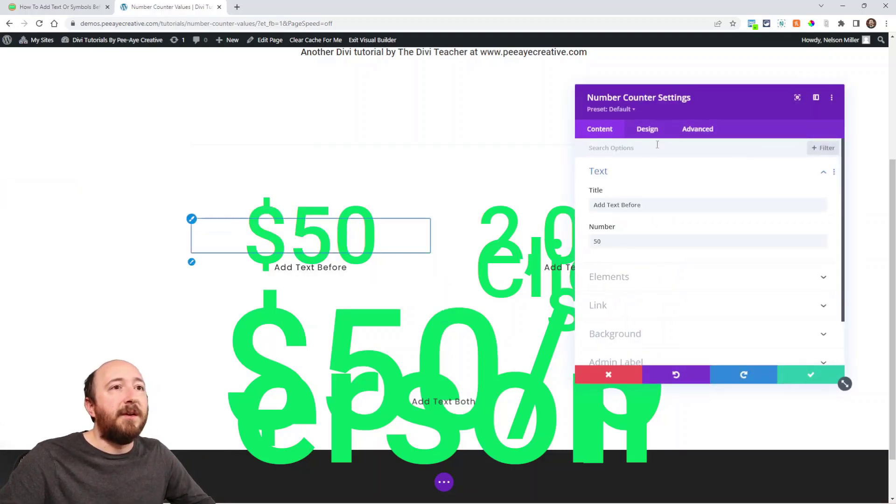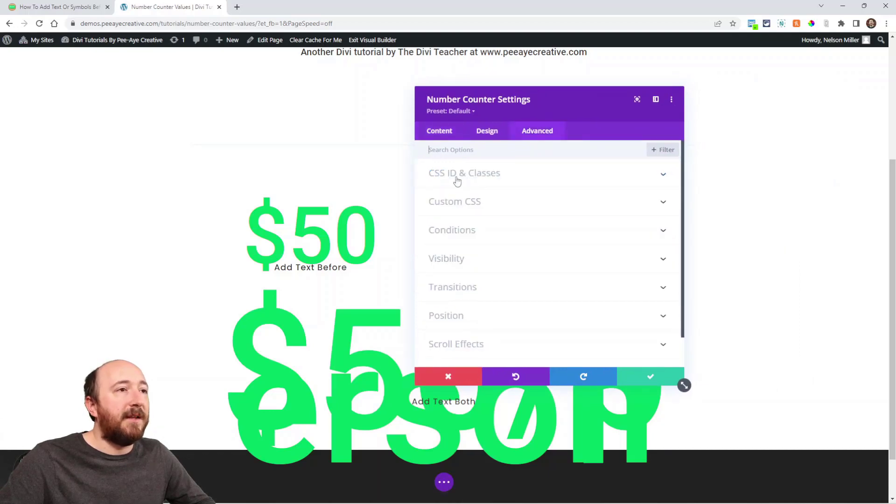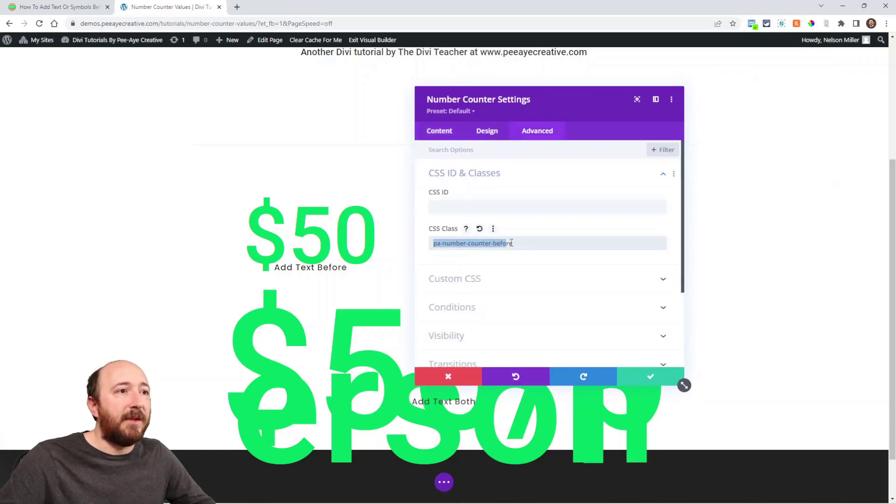So we're going to have to sort of ignore that, must be a temporary thing. So right here in the advanced tab of this one, I will add the class. So PA number counter before.